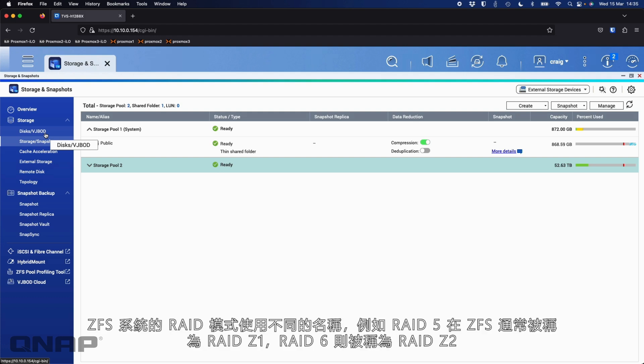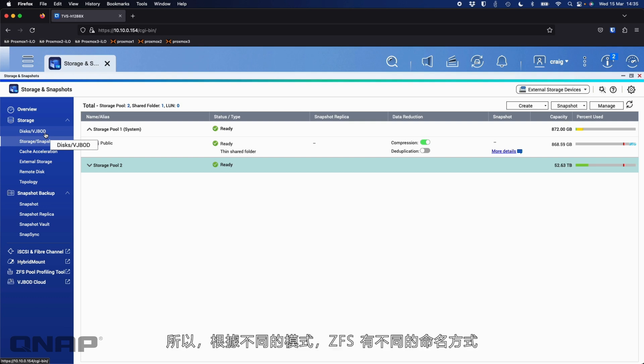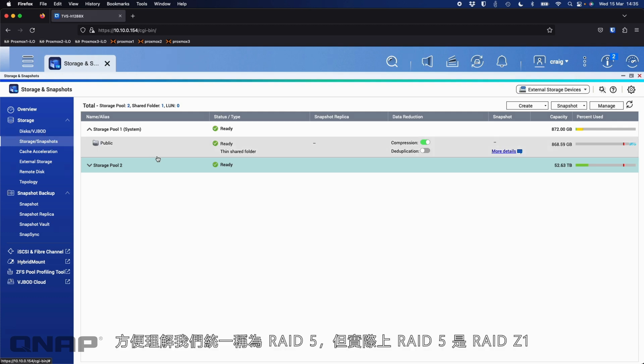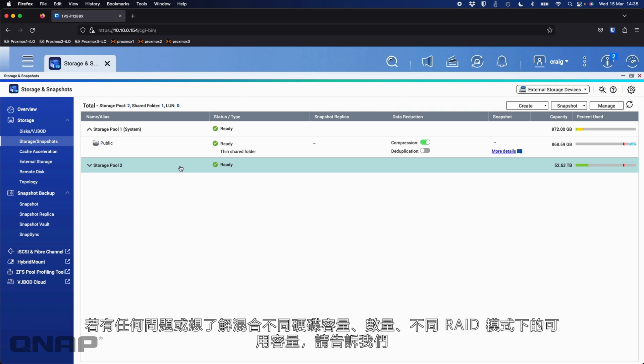So that's the different RAID modes that I wanted to talk about today. Again, this is ZFS. For anybody looking for the ZFS shortcuts between them, ZFS would use different names for different things. So for example, what we're calling RAID 5, with ZFS, it would normally be referred to as RAID Z1. RAID 6 would be RAID Z2. So depending on the different modes you're using, ZFS does have a different naming convention. We chose to keep it fairly uniform as with the rest of our products. So we just call it RAID 5. But effectively, RAID 5 is RAID Z1. So there's a lot of different modes that you can call it within ZFS as well.